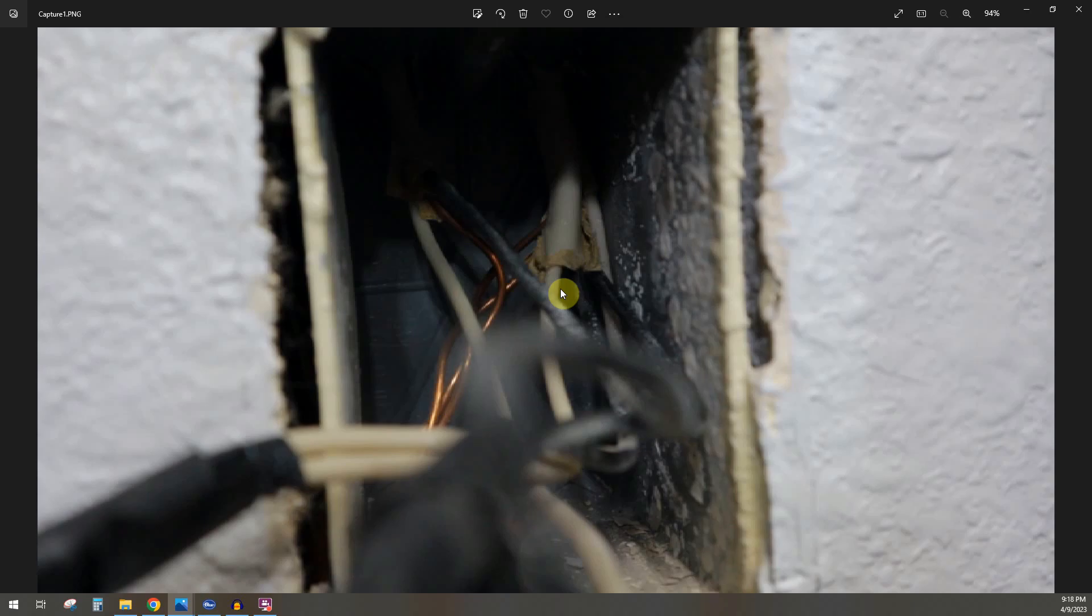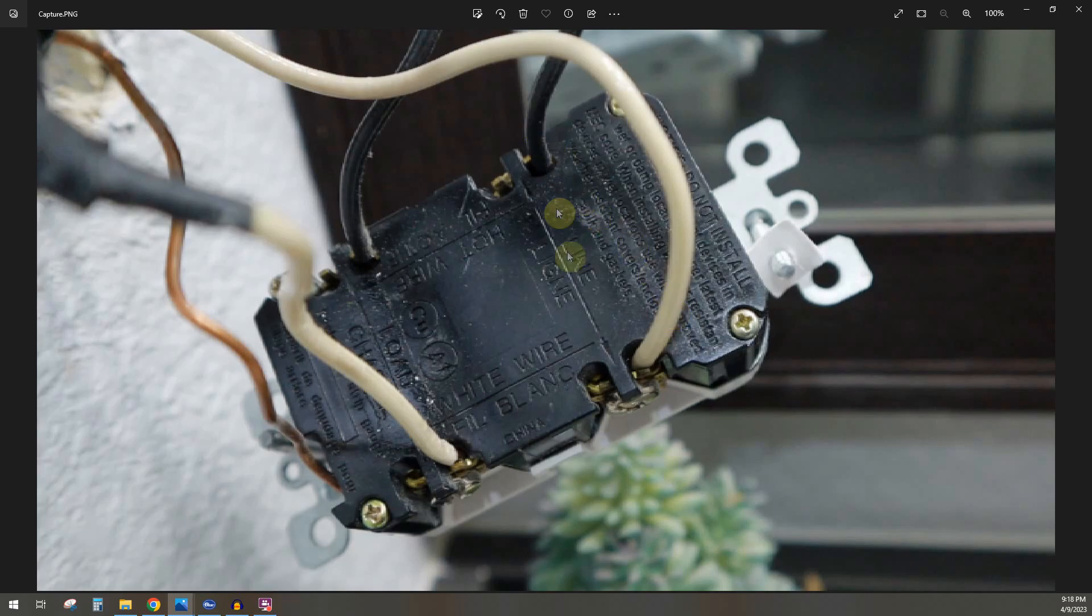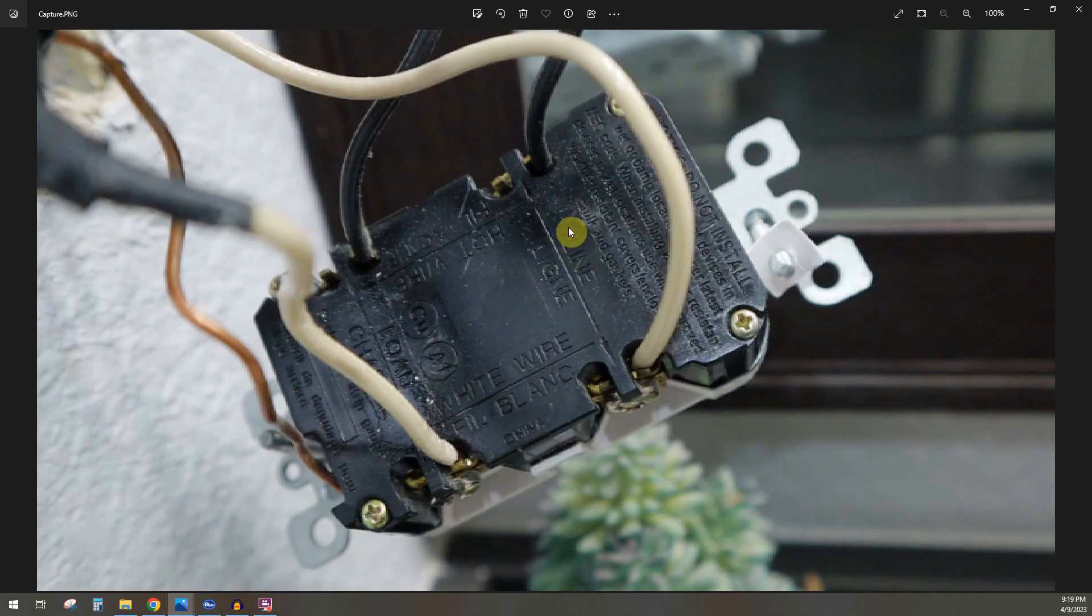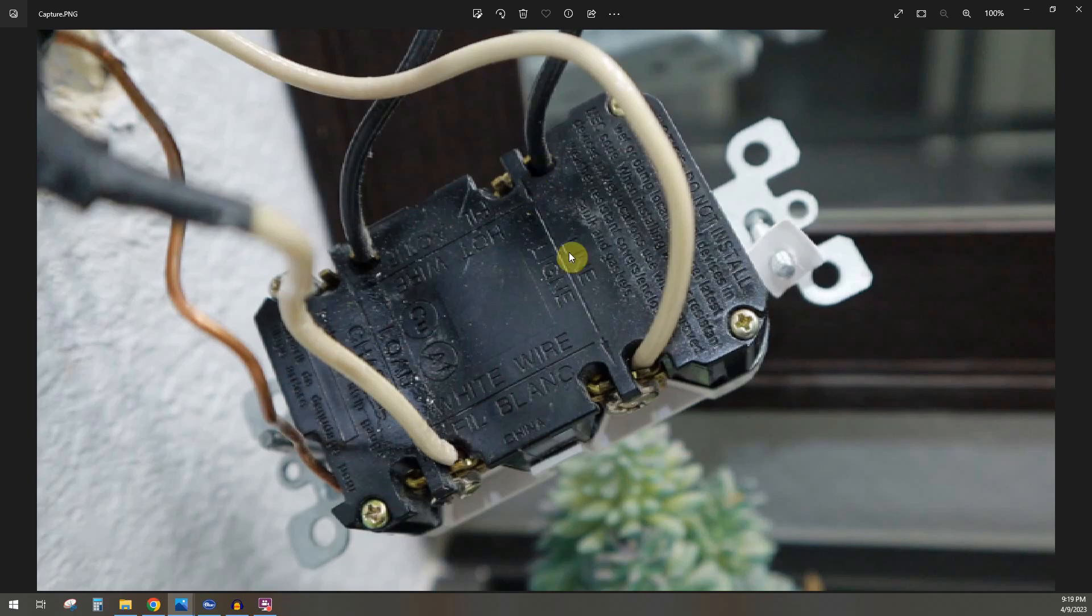I'll mention what daisy chain and pigtailing are in a second. As mentioned, this is the power coming in from the breaker box. For GFCIs, always, always, when the power is coming in, you want to use the line side. Put the white neutral on this side where it says white, the silver screw. That's the white or neutral. And the black or the hot goes on the brass side. I'm back-wiring both of these. And of course, you want to put your ground here at the bottom.